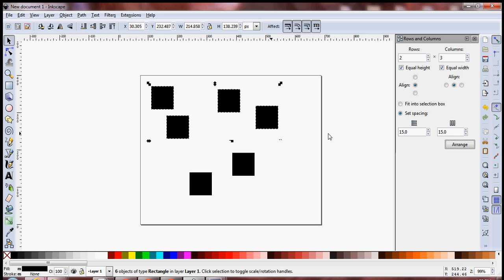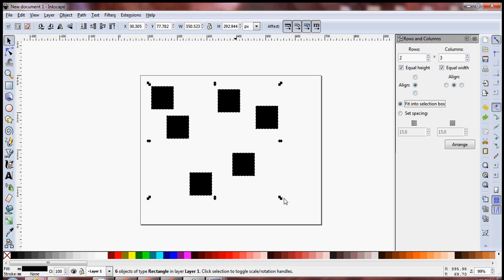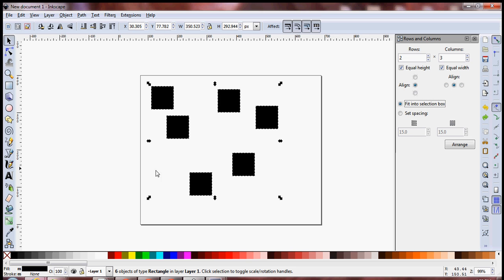Another important feature I want to show you is if you click on Fit into Selection Box, Inkscape tries to align all the objects with the border of the selection box, which in our case is an invisible border at the edges of the boxes placed at the extremes of the selection.